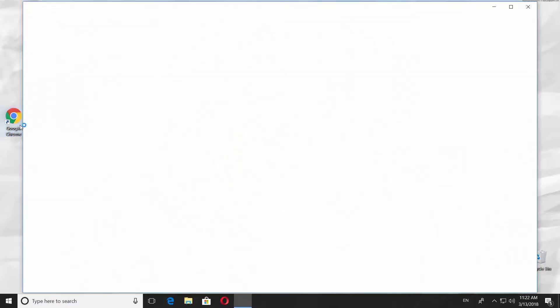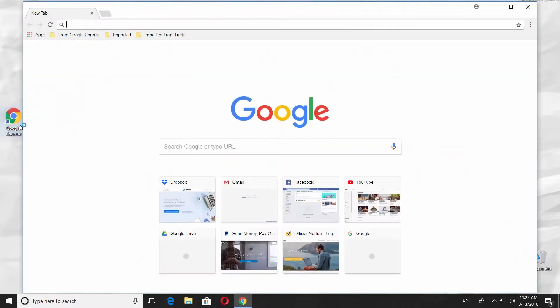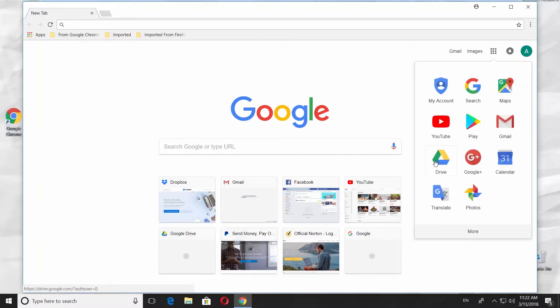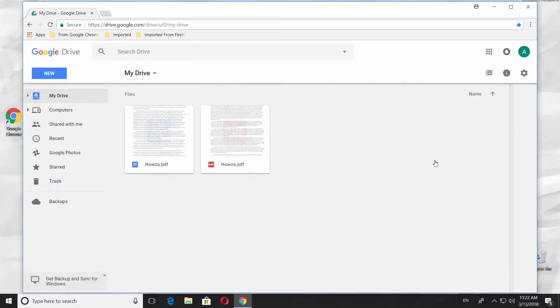Open your web browser. Go to Google Drive. Log into your account if needed.